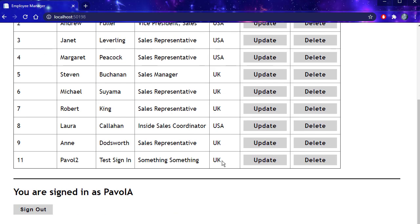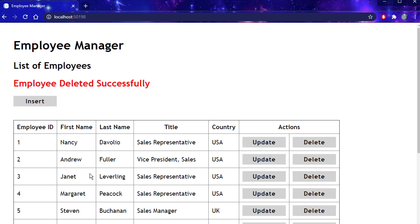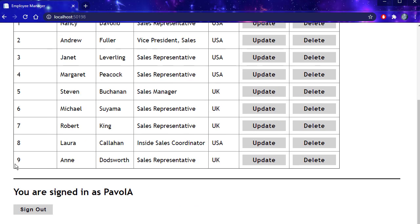You can see country is now UK and name was changed to Pavel 2. Now let's delete. I'll click delete. The employee was deleted. And once again I'm still signed in.